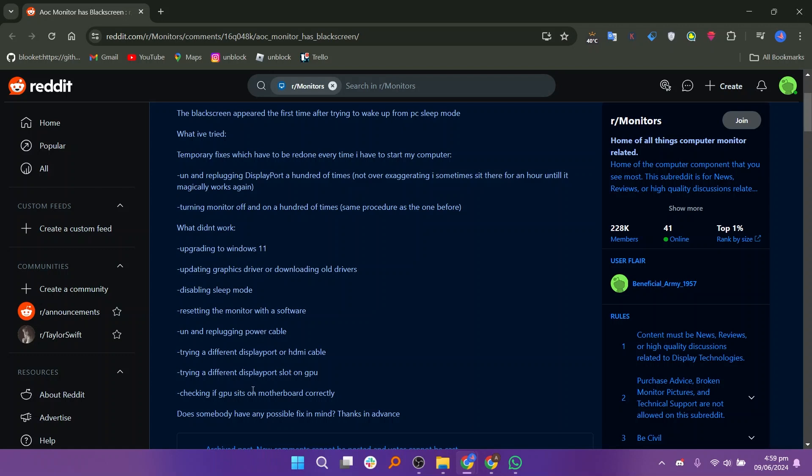Also, ensure your PC's power settings are optimized for performance to avoid similar issues in the future.